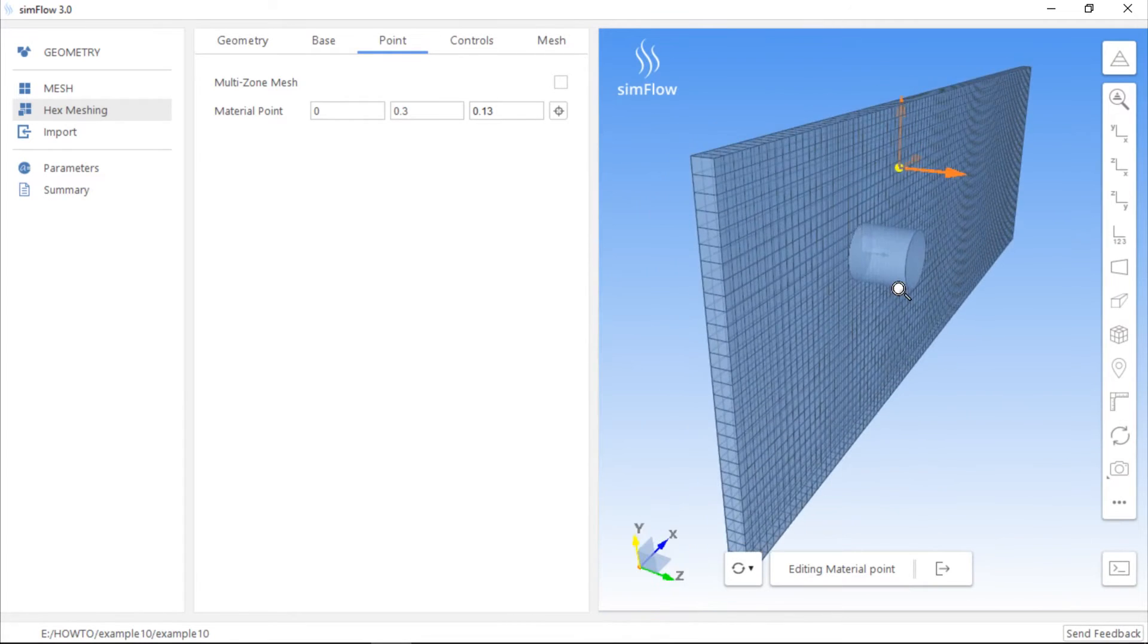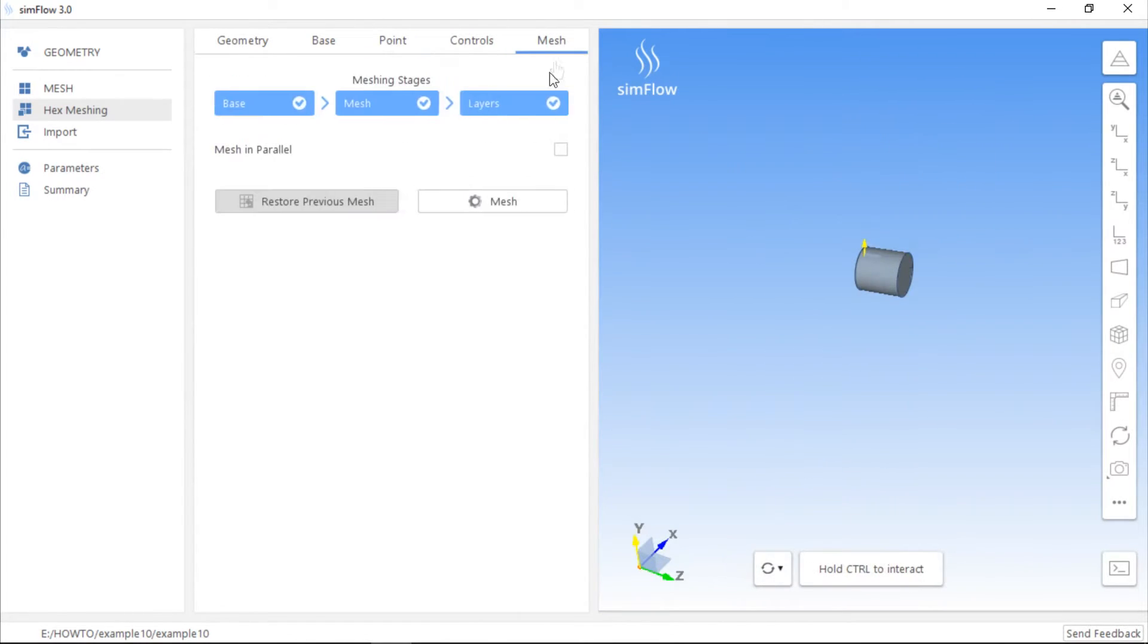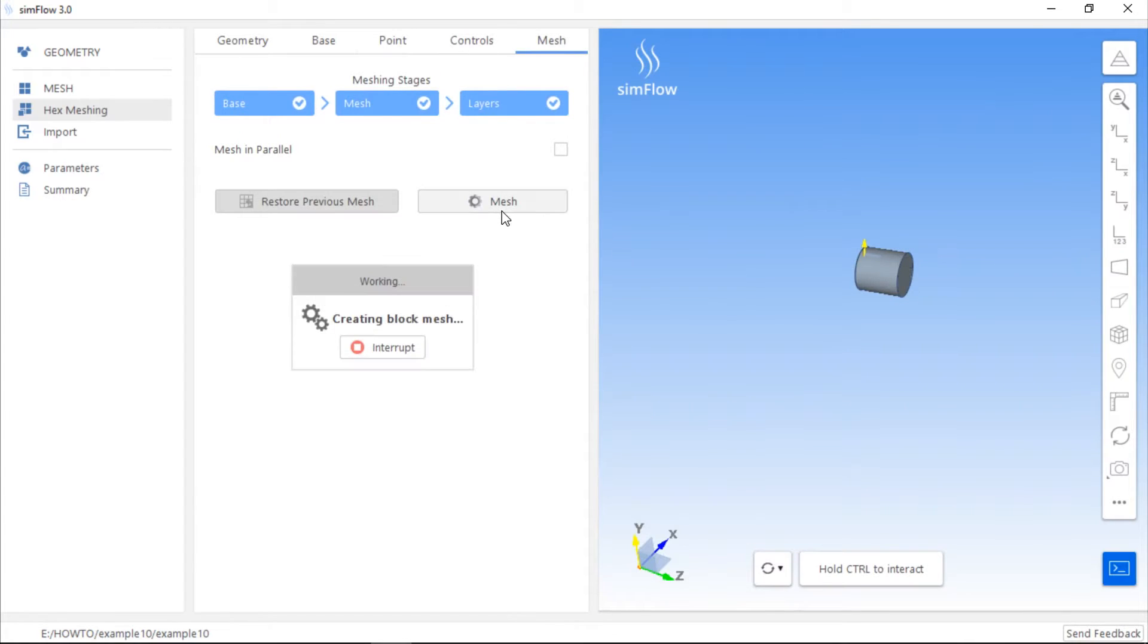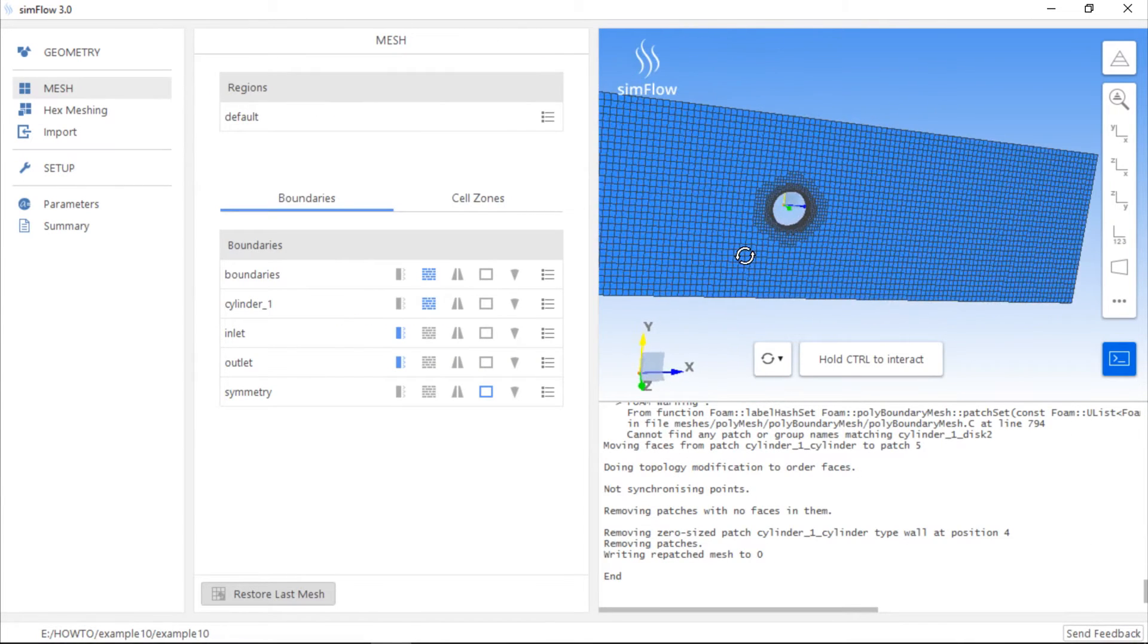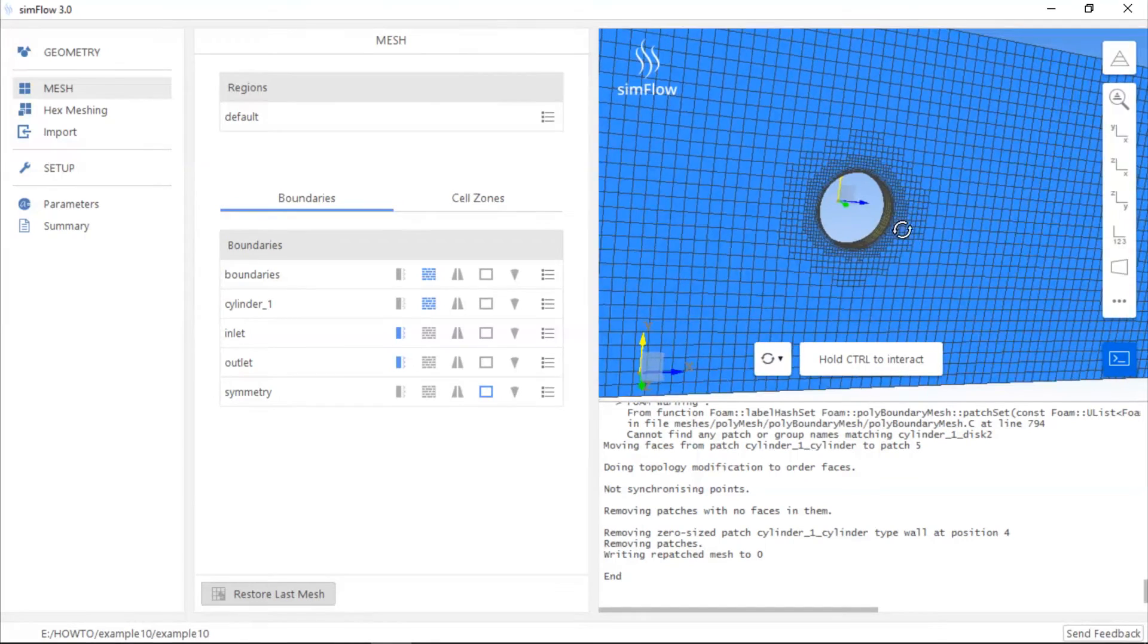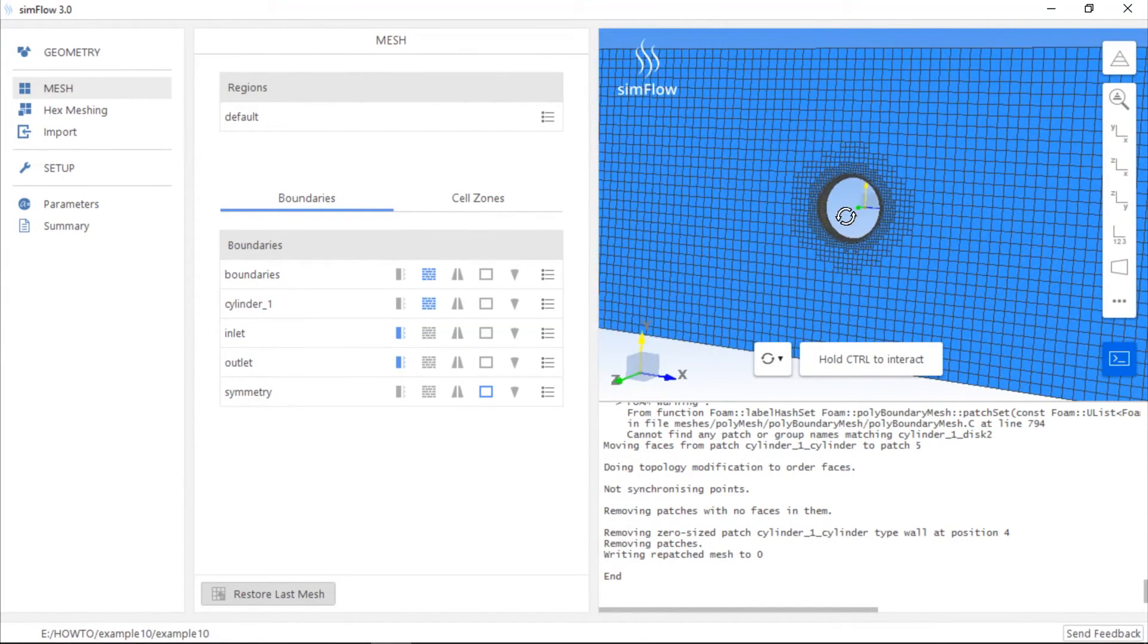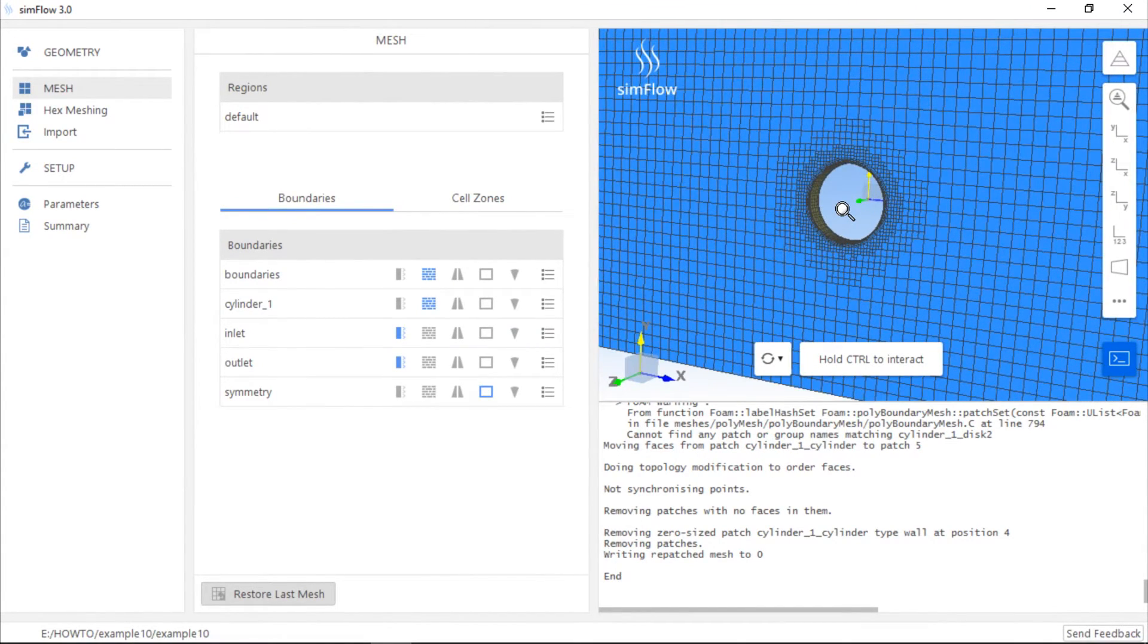We are ready to create the mesh, so we can go to the mesh panel and simply click the mesh button. Once the mesh is created, we can take a look at the effect of mesh generation. As you can see, the mesh has been created in the fluid region.